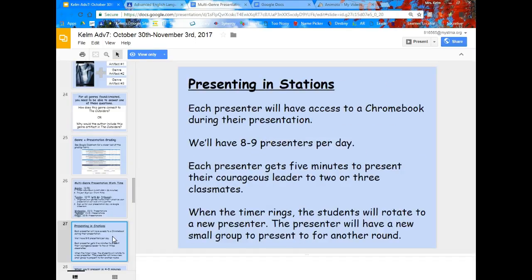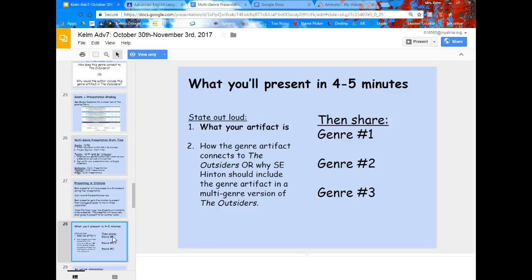We'll be presenting in stations. Each presenter is going to have access to a Chromebook during their presentation. We'll have eight to nine presenters per day, and each presenter gets a maximum of five minutes to present to two or three classmates. When the timer rings, the students who were watching will rotate to a new presenter, and the presenter will have a new small group to present to for another round. We'll continue doing that during the hour.